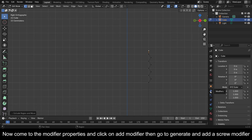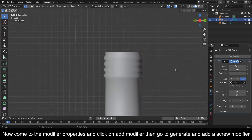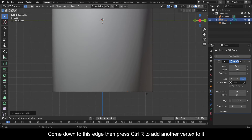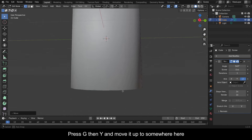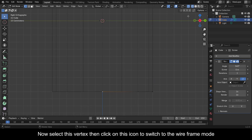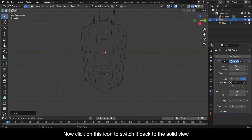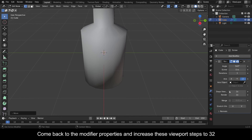Now come to the Modifier Properties and click on Add Modifier, then go to Generate and add a Screw Modifier. Come down to this edge then press Ctrl+R to add another vertex to it. Press G then Y and move it up to somewhere here. Now select this vertex then click on this icon to switch to the Wireframe mode. Press G then Z then 0.1 to move it up by 0.1, then switch back to the Solid view. Come back to the Modifier Properties and increase the Viewport Steps to 32.